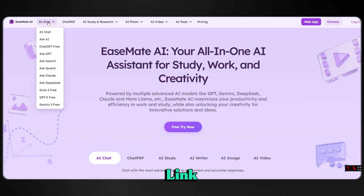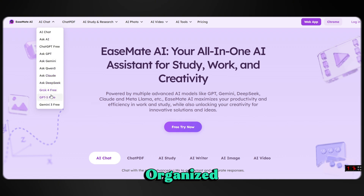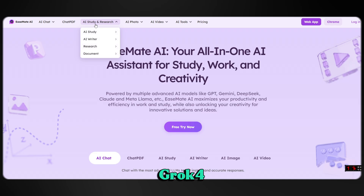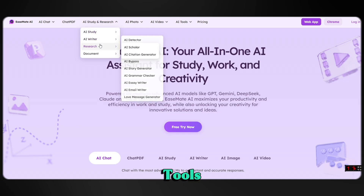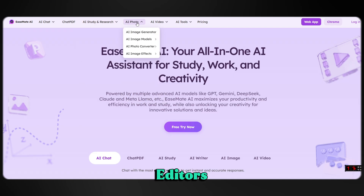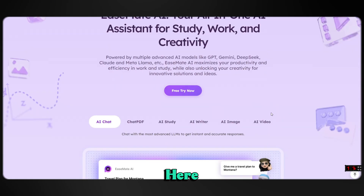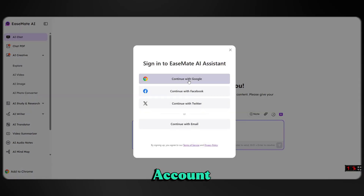Head over to EaseMate AI — the link is in the description. It's the ultimate hub where all your AI tools are organized in one place. From advanced AI chat models like ChatGPT 5, Grok 4, and Gemini, to AI study and research tools, AI photo editors, and AI video generators — everything you need is right here. Just click Start for Free and sign in with your Google account.